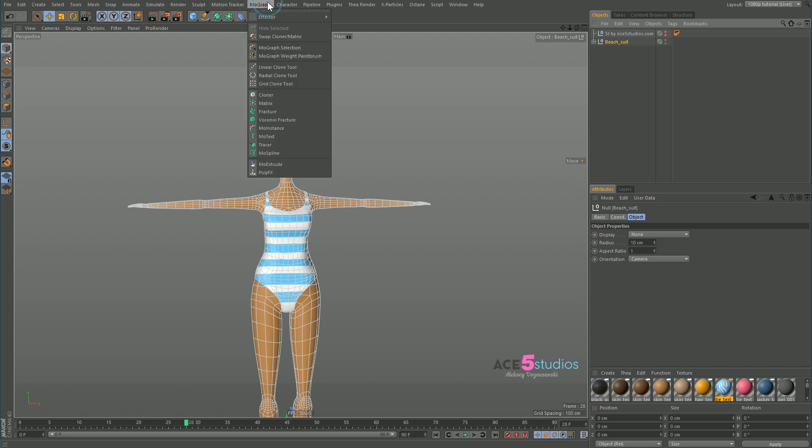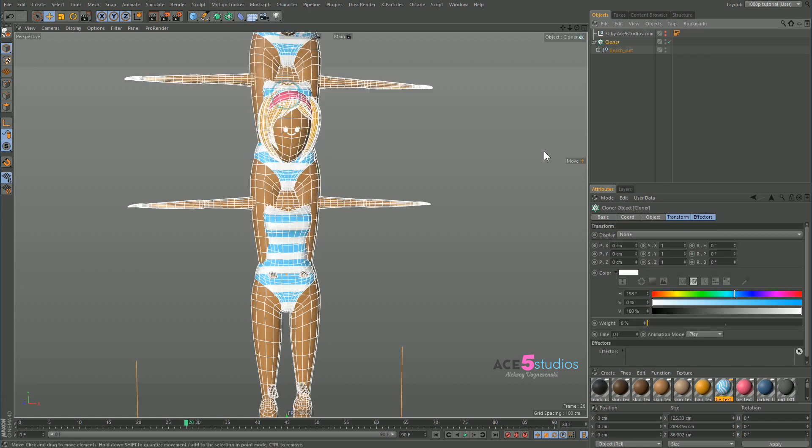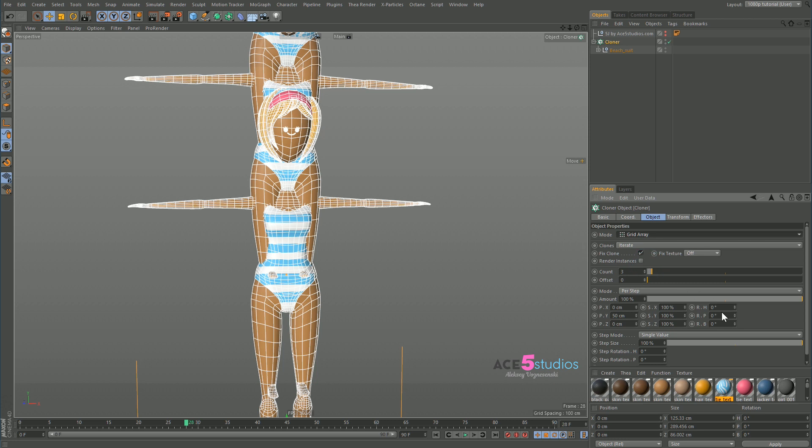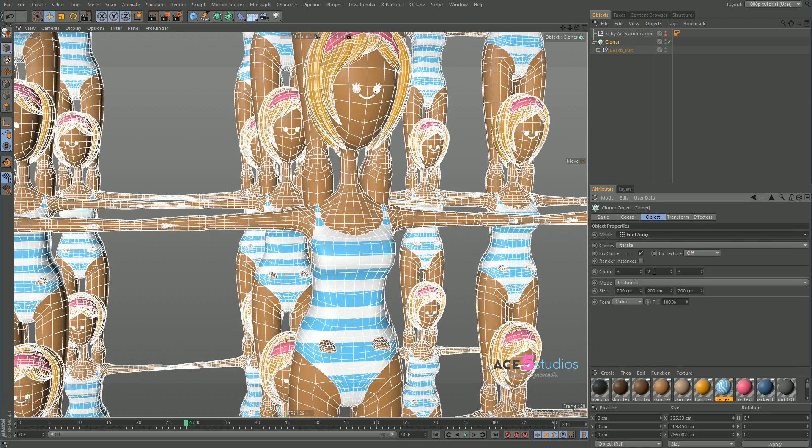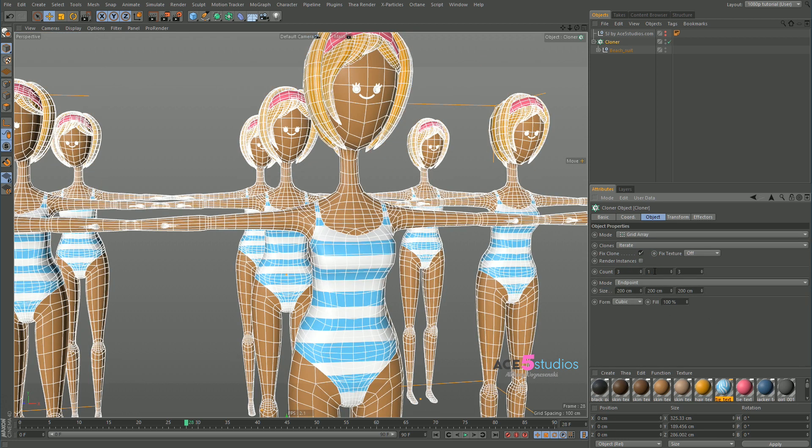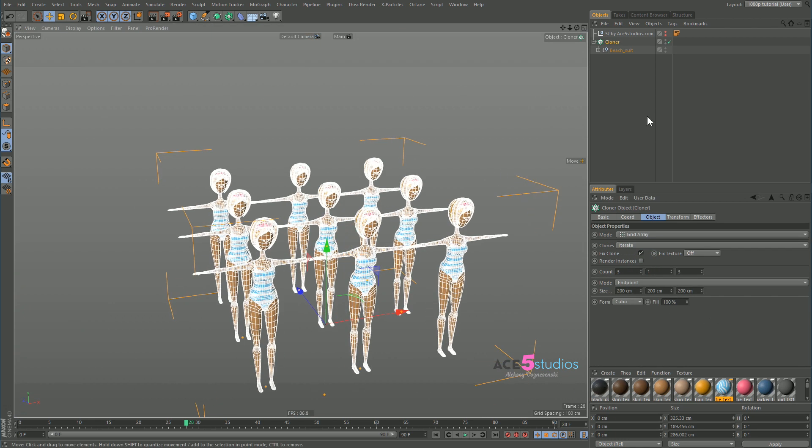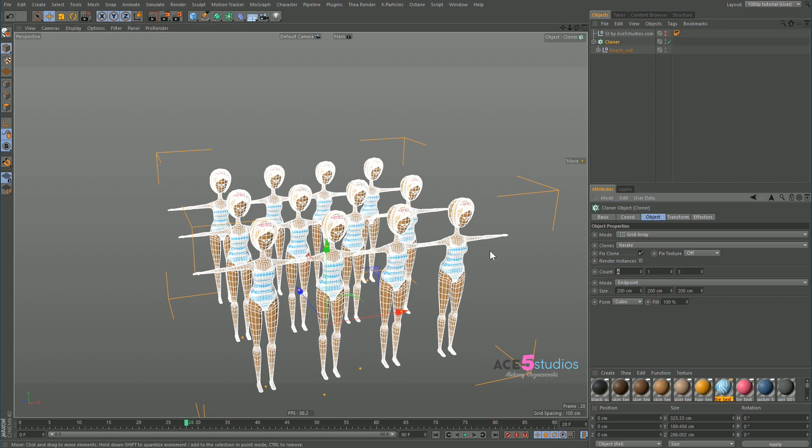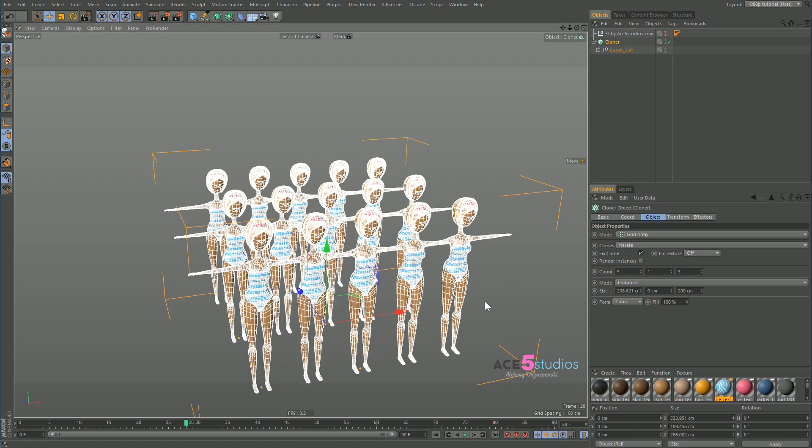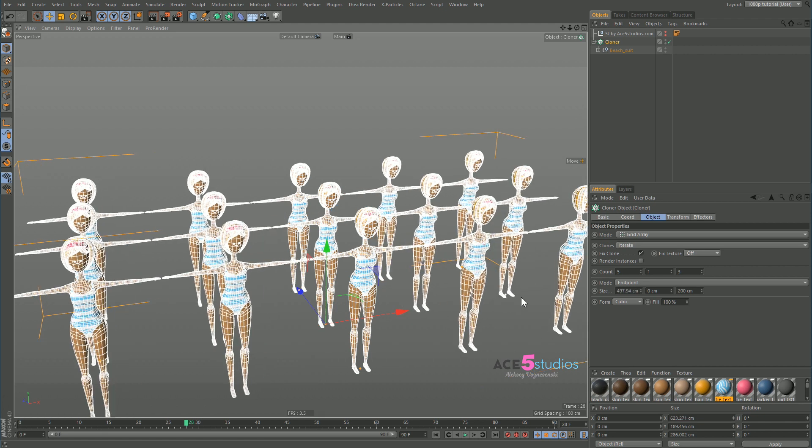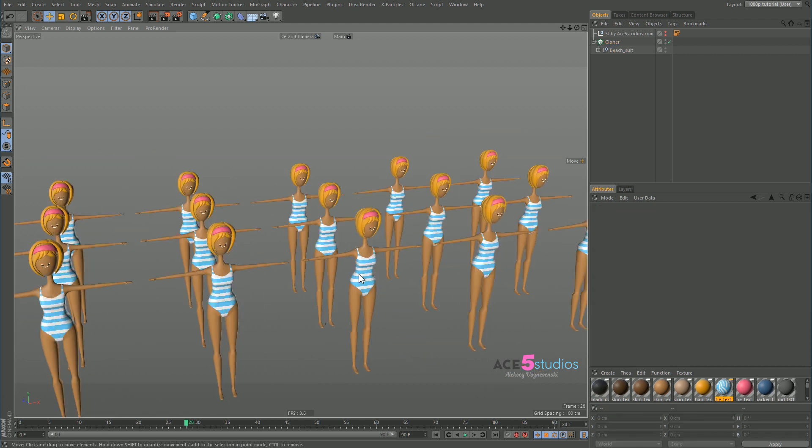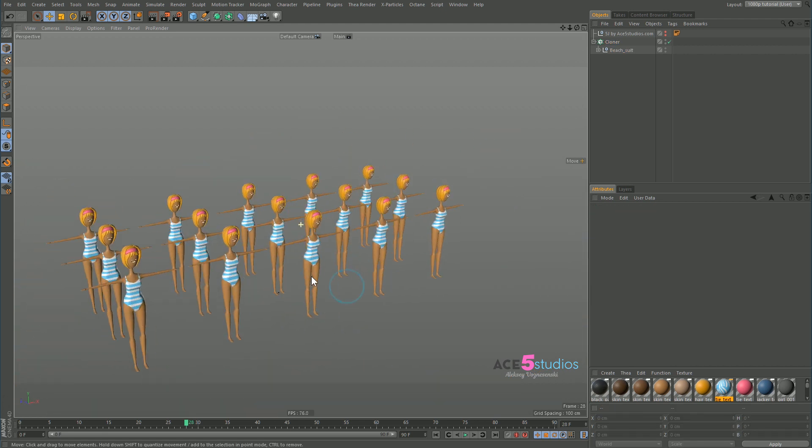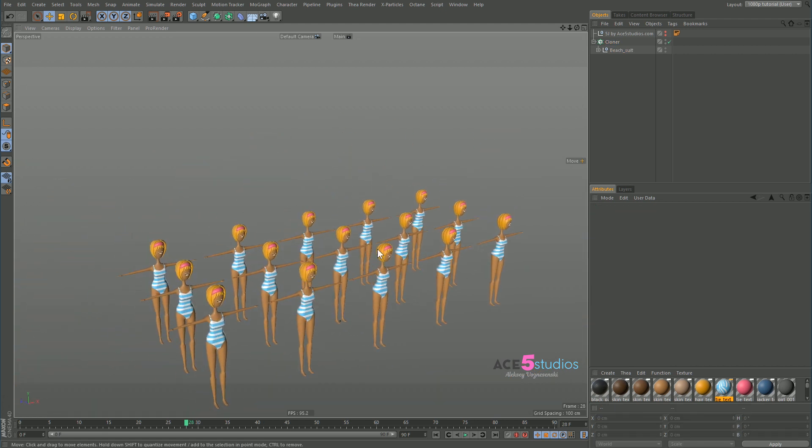And now if you're cloning this character, for example, let's put her into a cloner. Let's change it to grid and a bit less of these. A couple more of these here. Drag it out. Now when you say you have them on the beach, you can do them lying or whatever, animated or in the crowd.